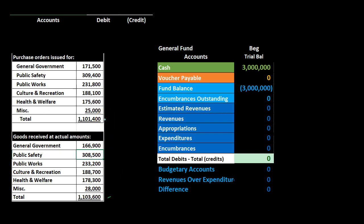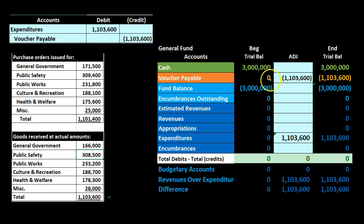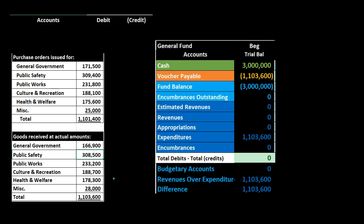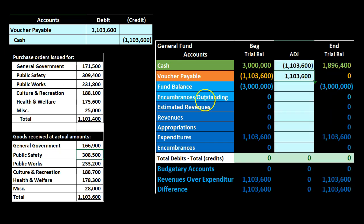Now we record the actual expenditure. We debit Expenditures — the account used under modified accrual for the general fund — and credit Vouchers Payable, which is what we'd typically call accounts payable. Expenditures go from zero up in the debit direction, and the liability increases from zero up in the credit direction. This is fairly normal accrual-type territory. Then we pay off the vouchers payable: we credit Cash and debit Vouchers Payable, bringing the payable back down to zero as cash goes down.